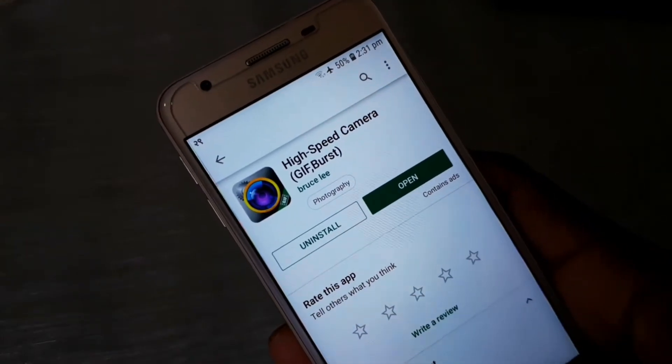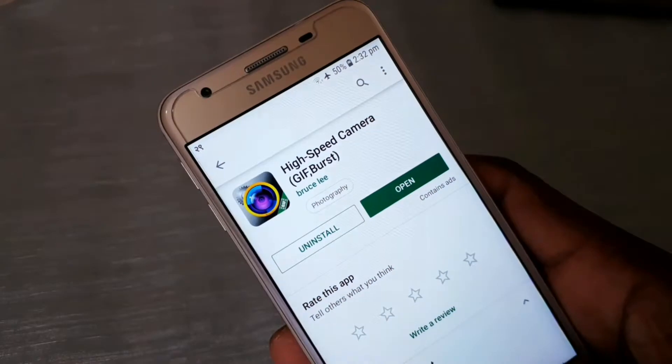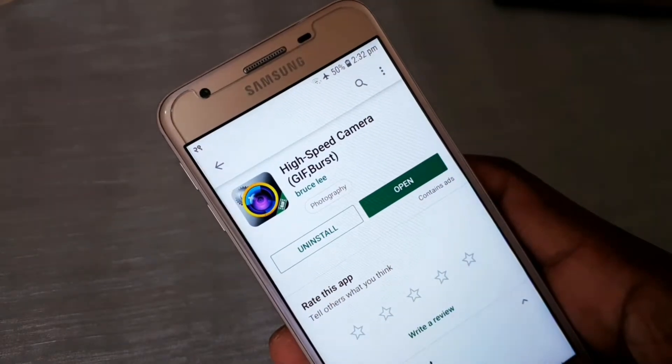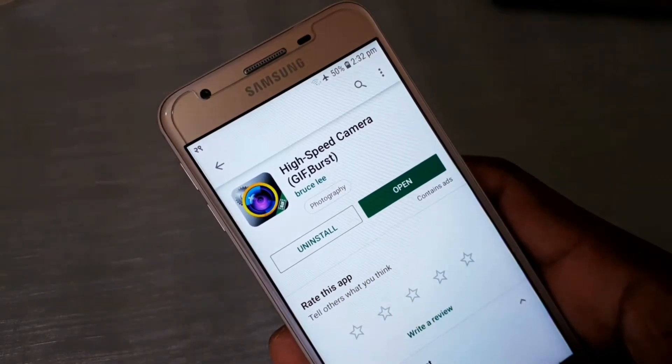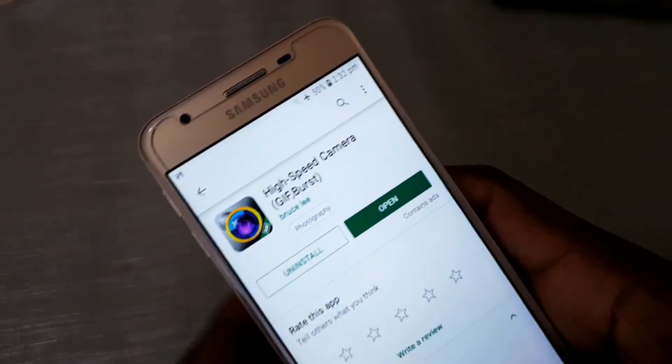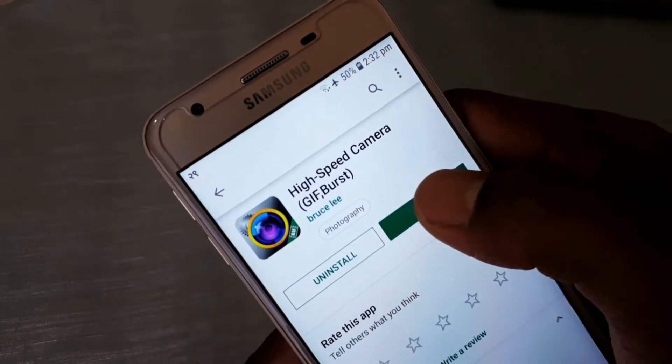This is the 5th and last application — High Speed Camera. Actually, this is not just high speed, it is truly high speed.